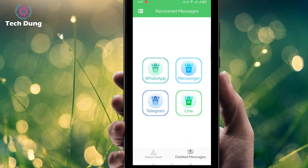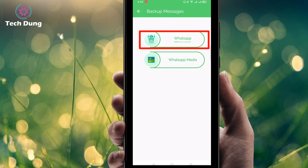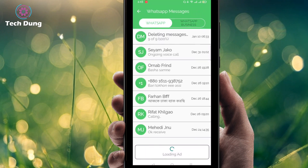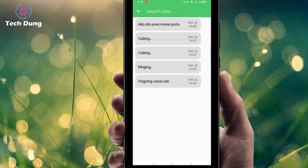You can use this application for apps such as Line, Messenger, Telegram, and WhatsApp. Right now I'm going to show you how to recover WhatsApp deleted call history. Click on WhatsApp, then click on WhatsApp message number one. You can see the deleted call history — calling, ringing, and voice call details are all shown there.